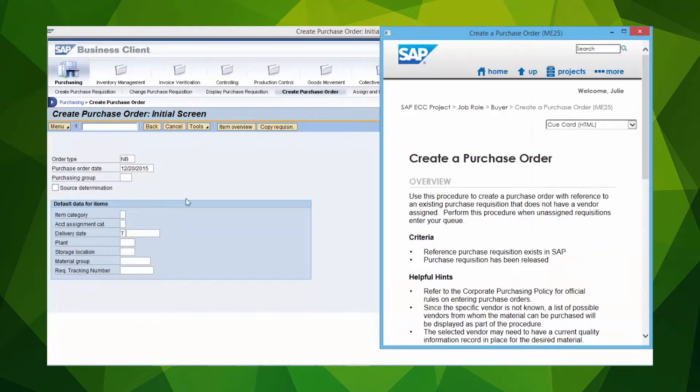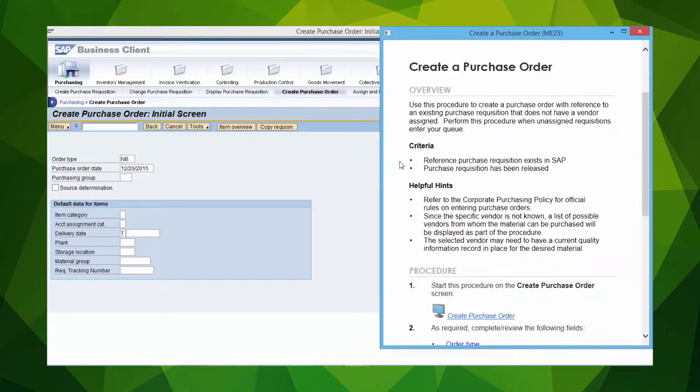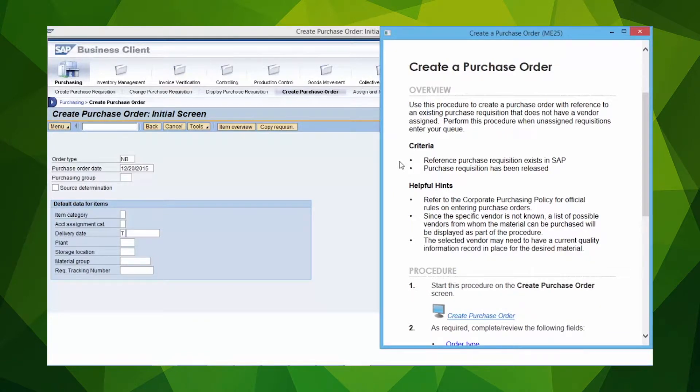A cue card is displayed, providing detailed help on how to create a purchase order, customized to your specific business process and SAP configuration.